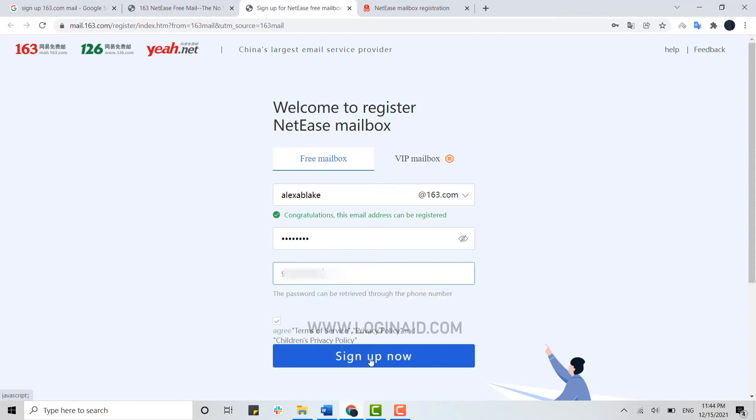Once you click on sign up, you will have yourself an account on 163.com. This is how you can easily sign up and create an account.